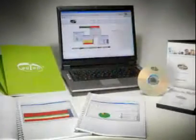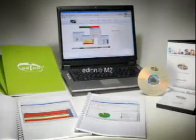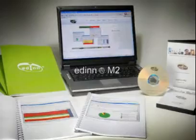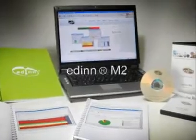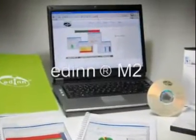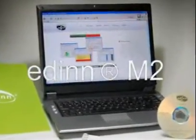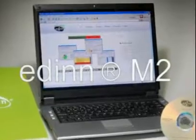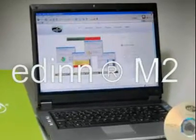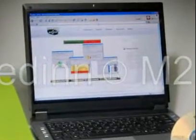But at last there is a solution: EDIN M2. An effective tool that helps us to reduce and eliminate these problems. This is why many multinationals and other companies use it 24 hours a day, every day.